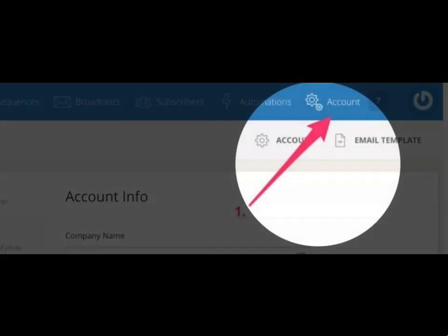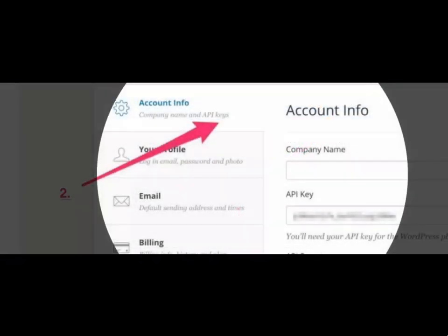You will need to log in to ConvertKit for this step. In ConvertKit, select Account from the menu bar. Choose Account Info. Copy the API key and secret.